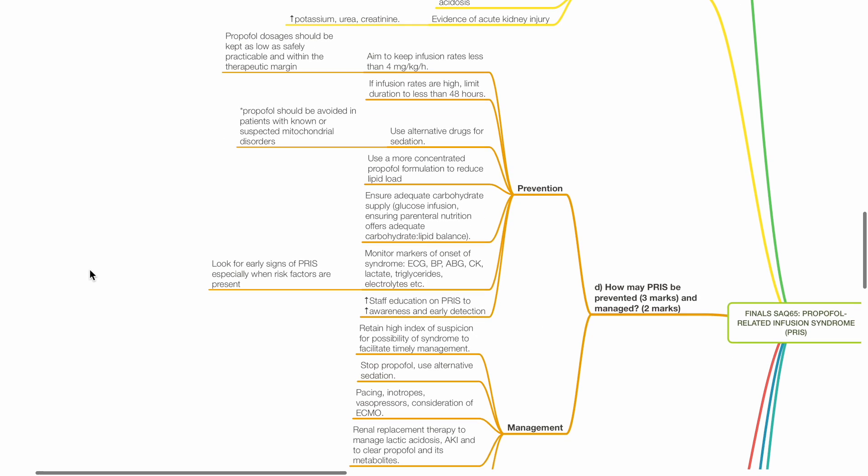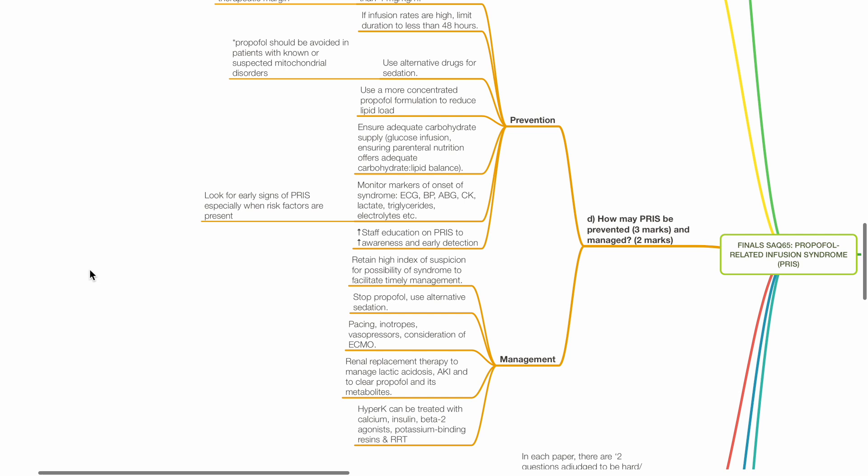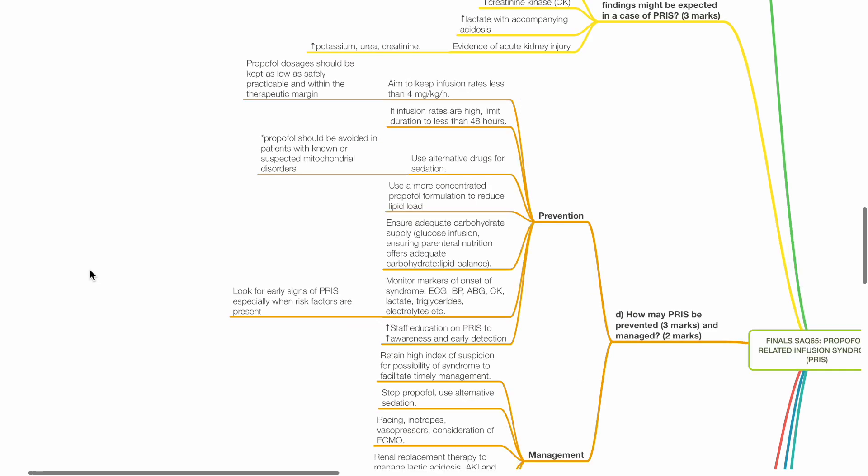D. How may PRIS be prevented and managed? Measures to prevent PRIS includes aim to keep infusion rates of propofol less than 4 mg per kg per hour. If infusion rates are high, limit duration to less than 48 hours.